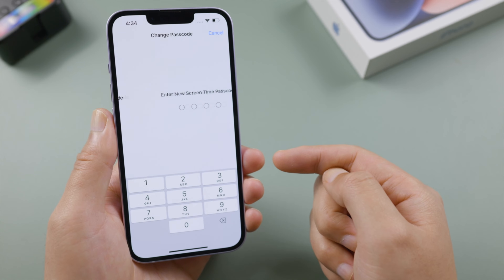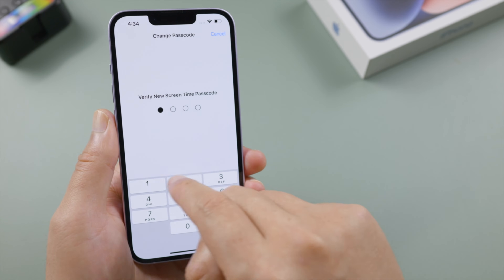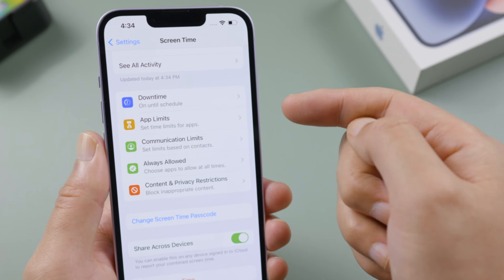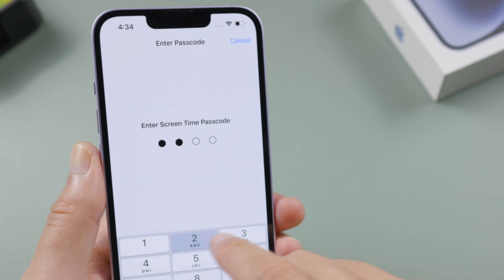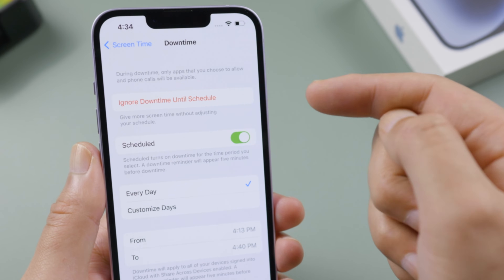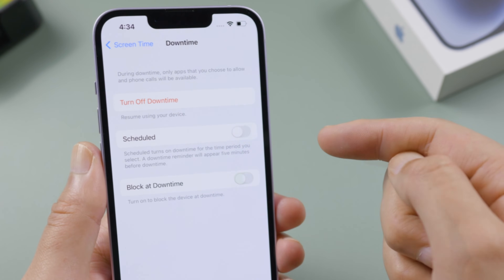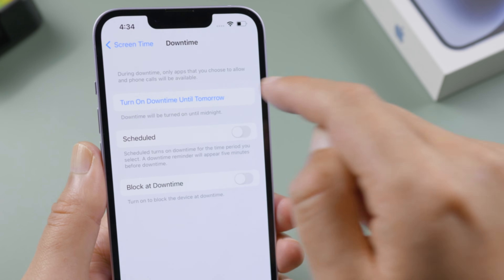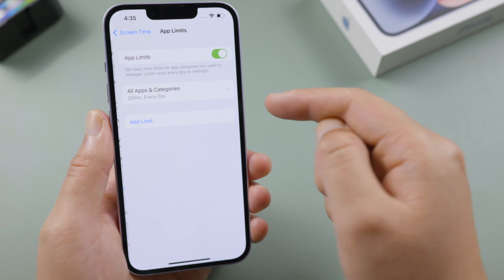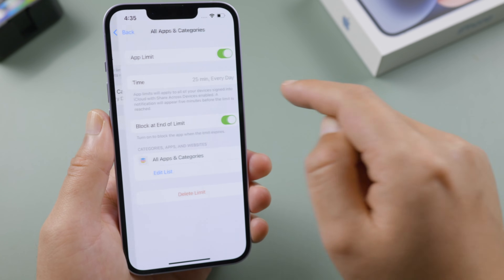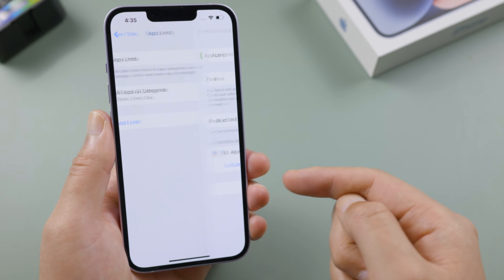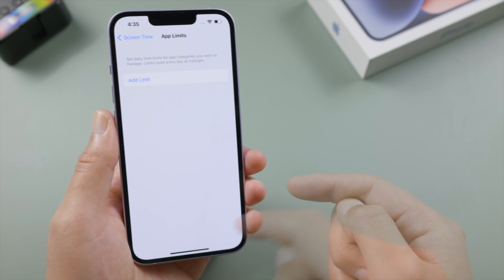Then go ahead and set up a new passcode. Now let's go to Downtime — if you have any scheduled, turn it off, then go ahead and turn off Downtime. Next, go to App Limits and delete the time limits that affect your app usage.